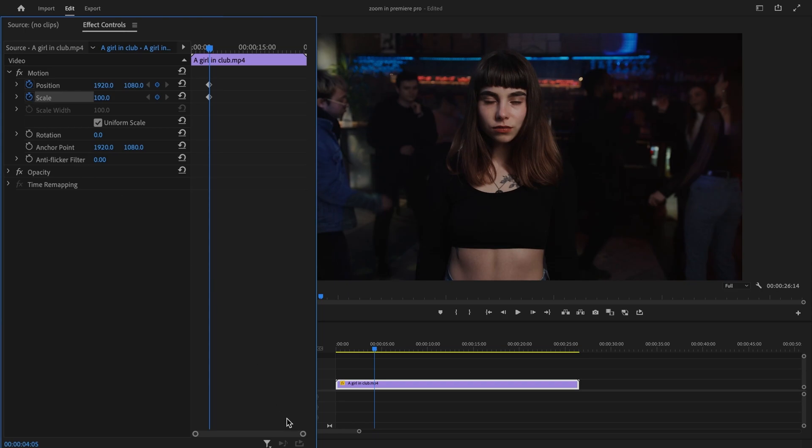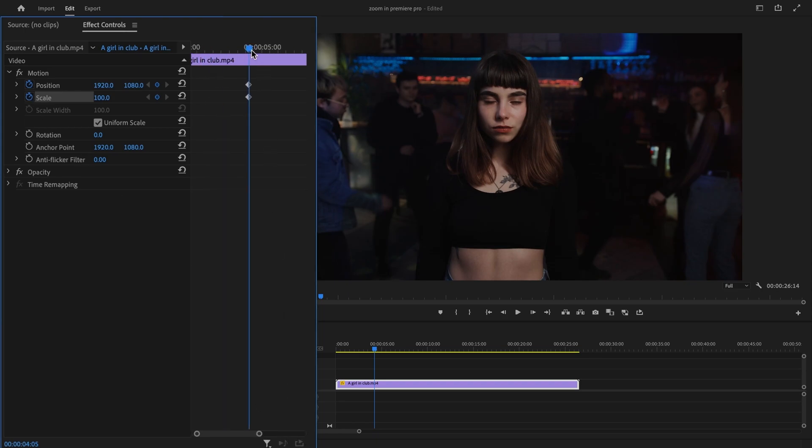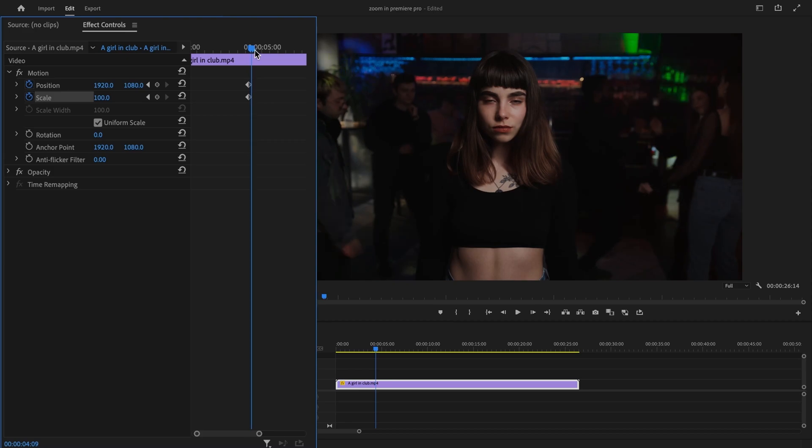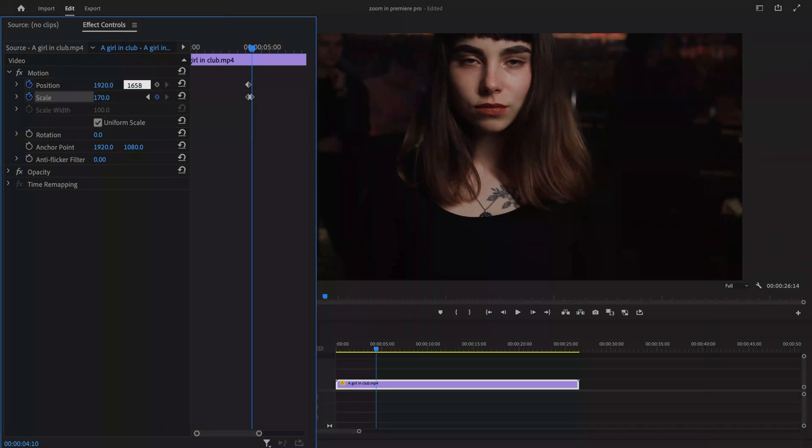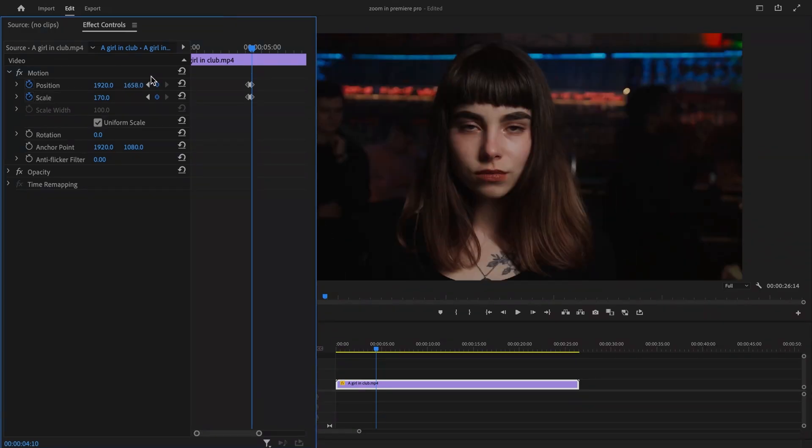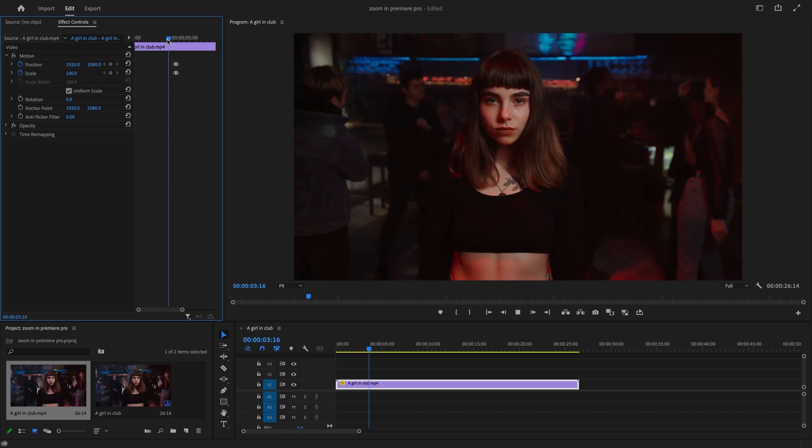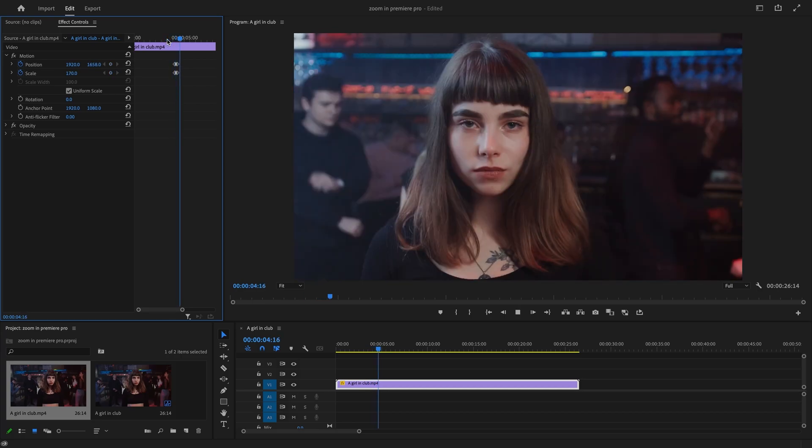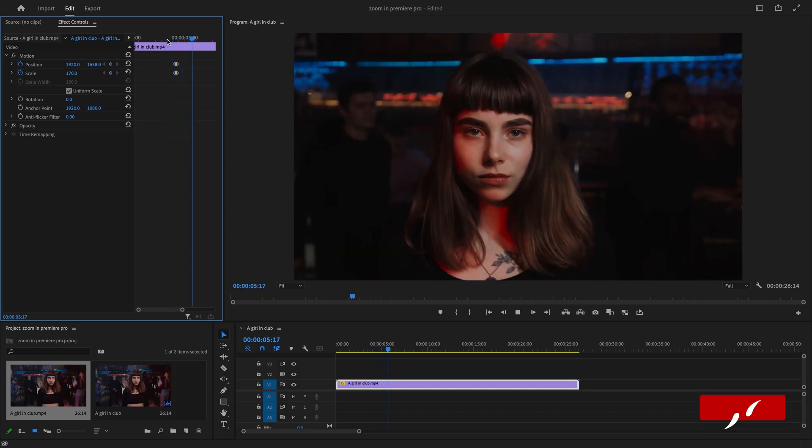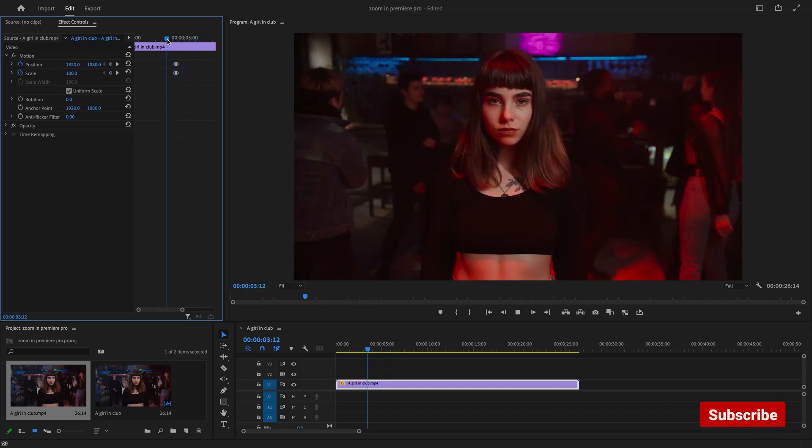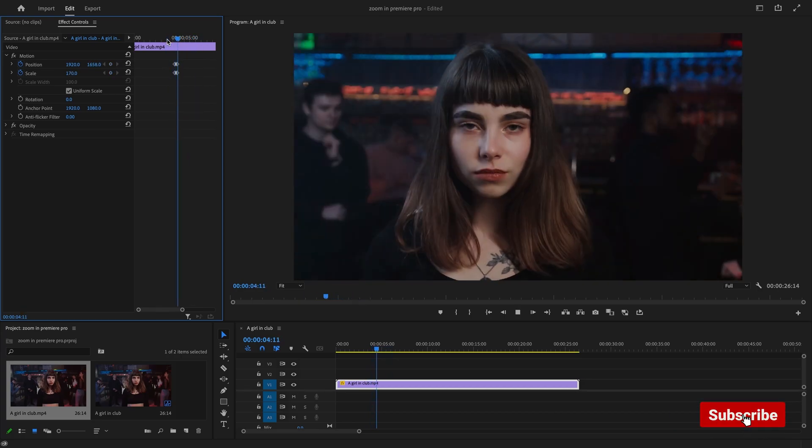Then, in the Effects Controls panel, move the playhead to the point where you want your zoom to end. Adjust Scale and Position to achieve the desired zoomed-in position. Keyframing will automatically animate your zoom. Take a preview in real-time and make any necessary adjustments if required.